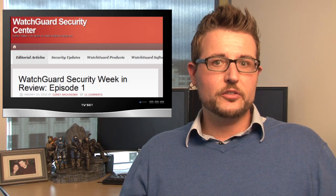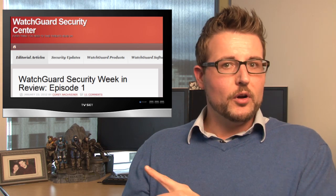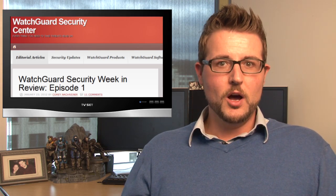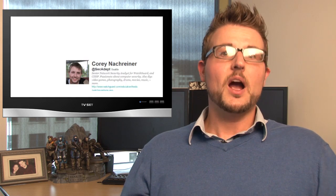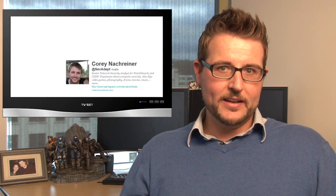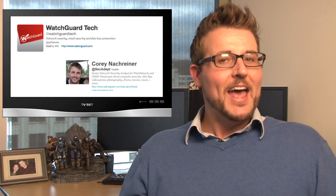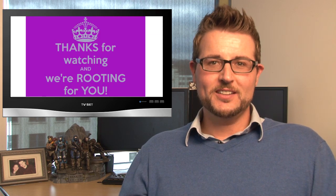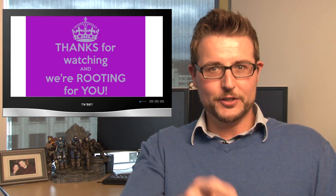As always, for more regular security news, check out both our WatchGuard Security Center blog and watch us on Twitter. I'm at SecAdept and WatchGuard is at WatchGuardTech. As always, thank you for watching, and here at WatchGuard we're rooting for you.